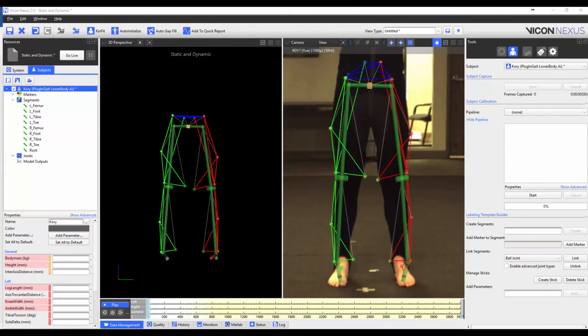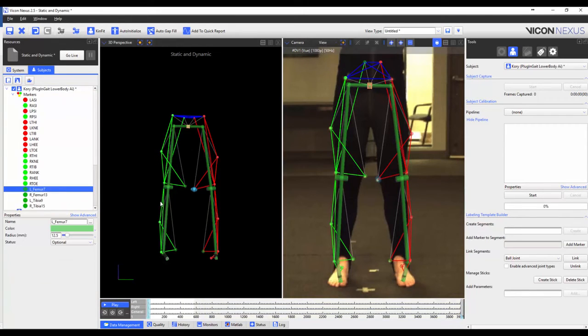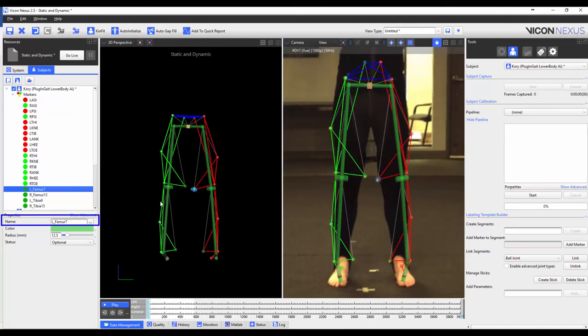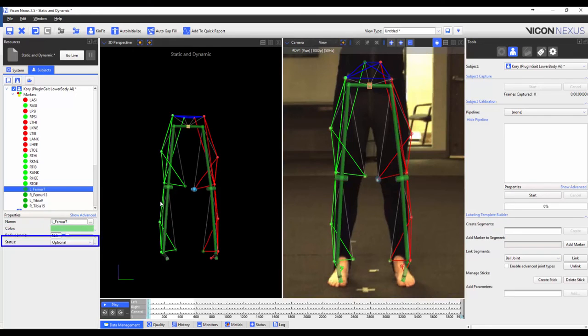Now that I've added the extra markers we can see them in the markers list. I could change the marker properties. This means that I could change the marker names, the color, the radius, or the status. And I could also reorder the marker list.